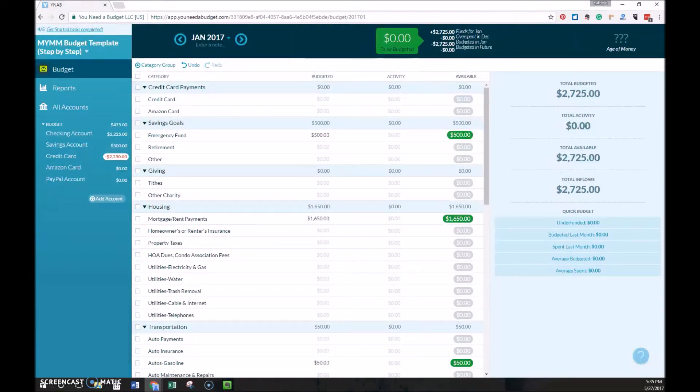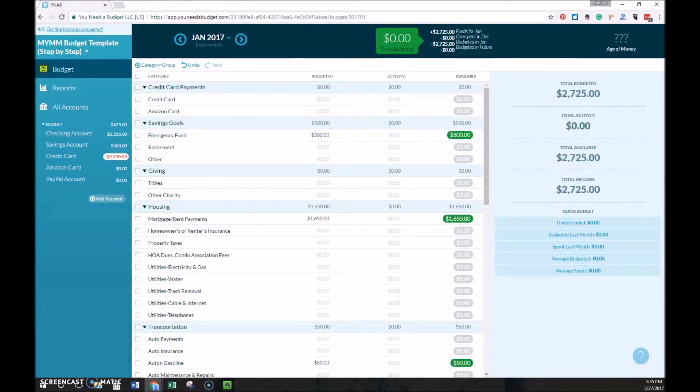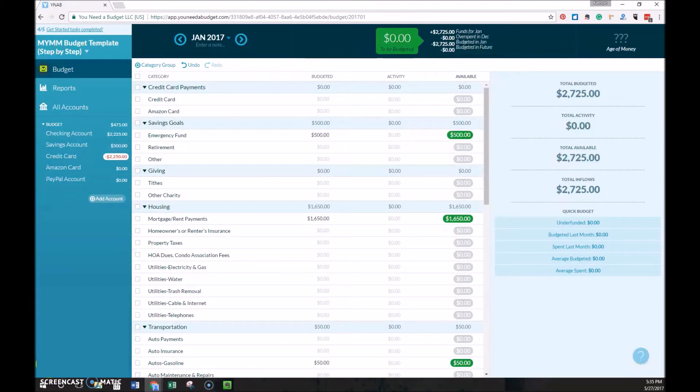The first one is to determine where my money went during the past week, so basically tracking my expenses, and the second is to plan where I want my money to go in the future. These are the steps I take each week to keep my budget up to date and running smoothly.